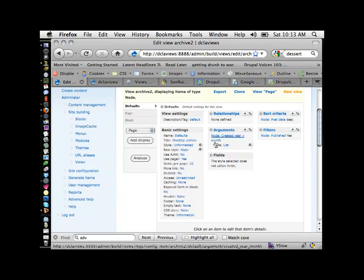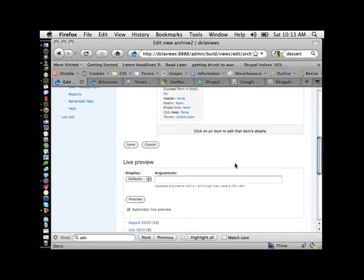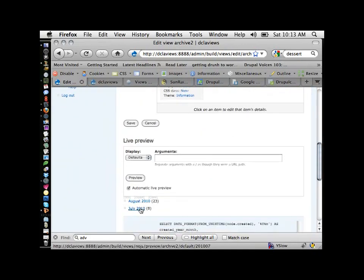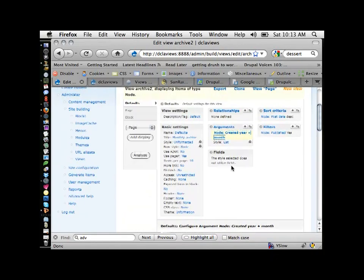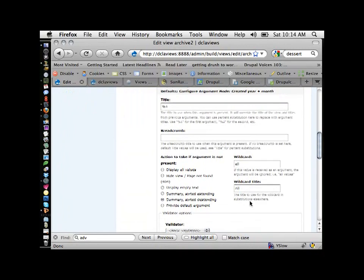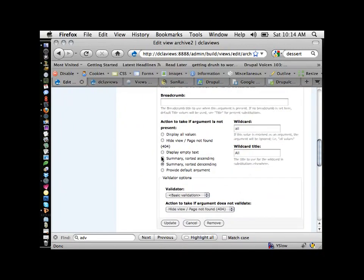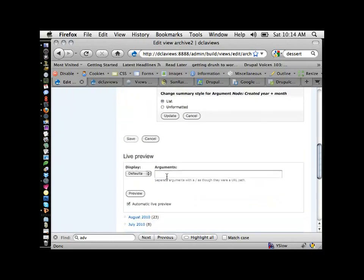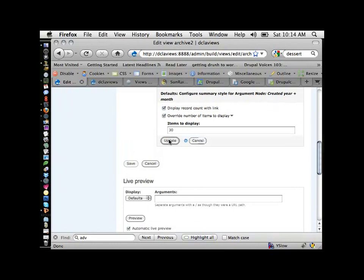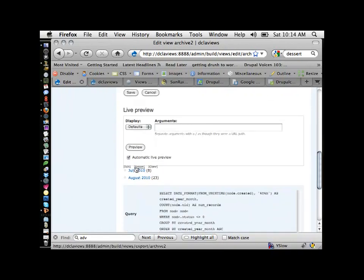This particular one makes use of arguments for the sorting happening at the bottom. If we go in and change something about this argument — I'm going to change it to ascending instead — and update, you'll see this flips itself. That's a really good way to learn views: make use of the default ones that come out of the box, enable them, clone them, and start playing to see what happens.